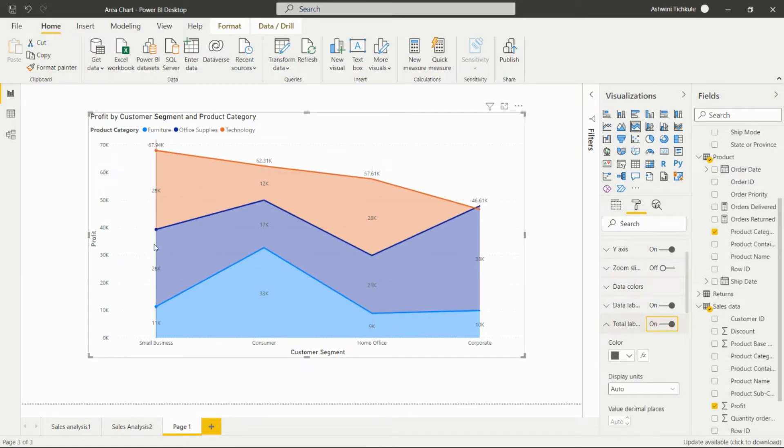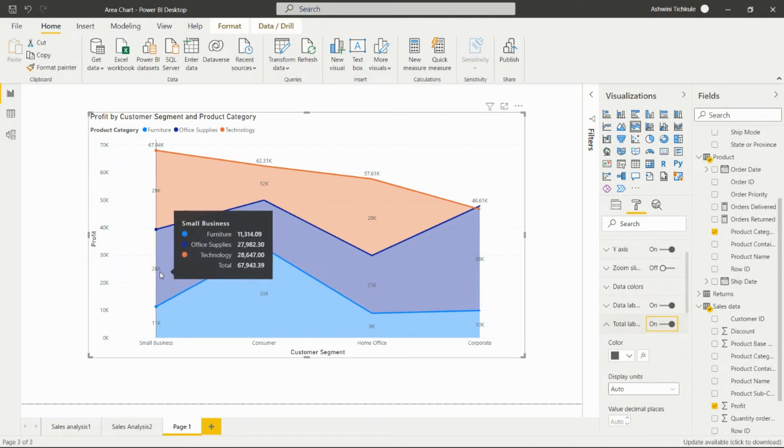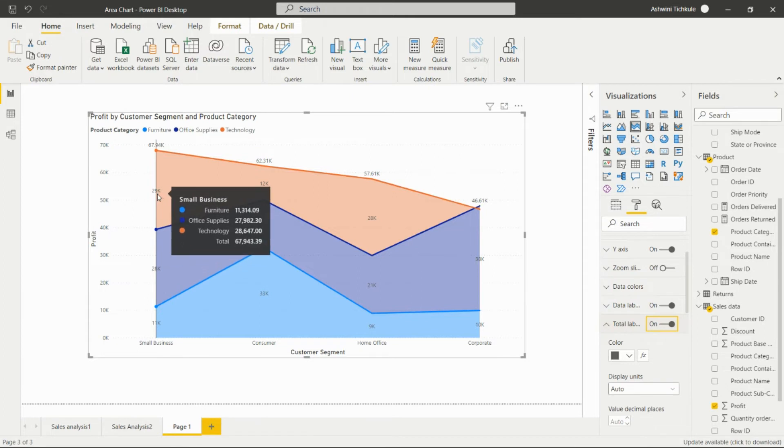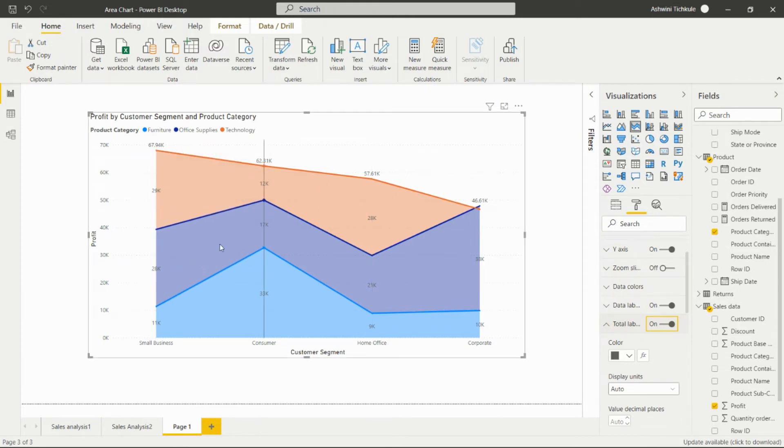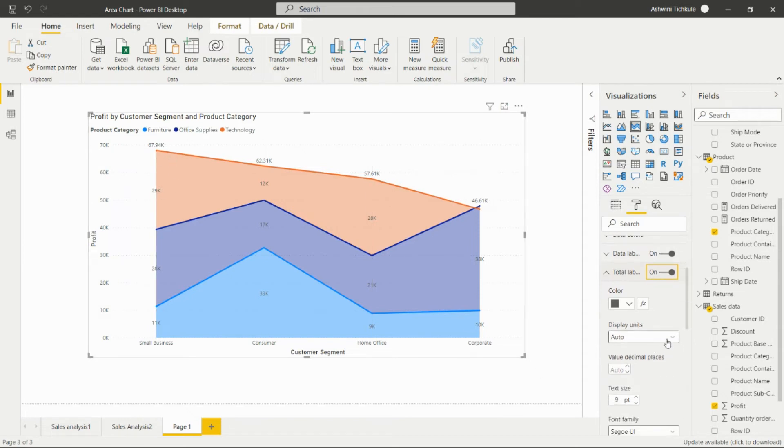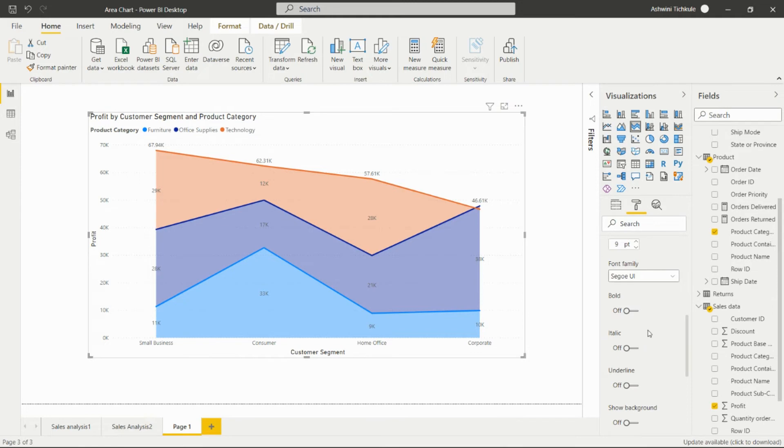The total will show the whole total. Like 11K plus 28K plus 29K, it will show the total on the top of this chart. We can set the unit for that, and we can change the color of the particular labels.